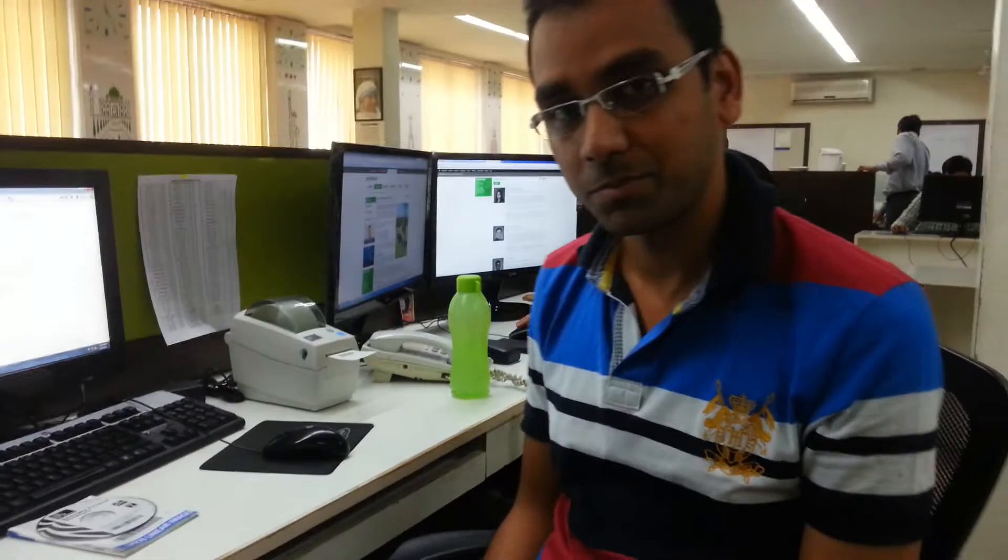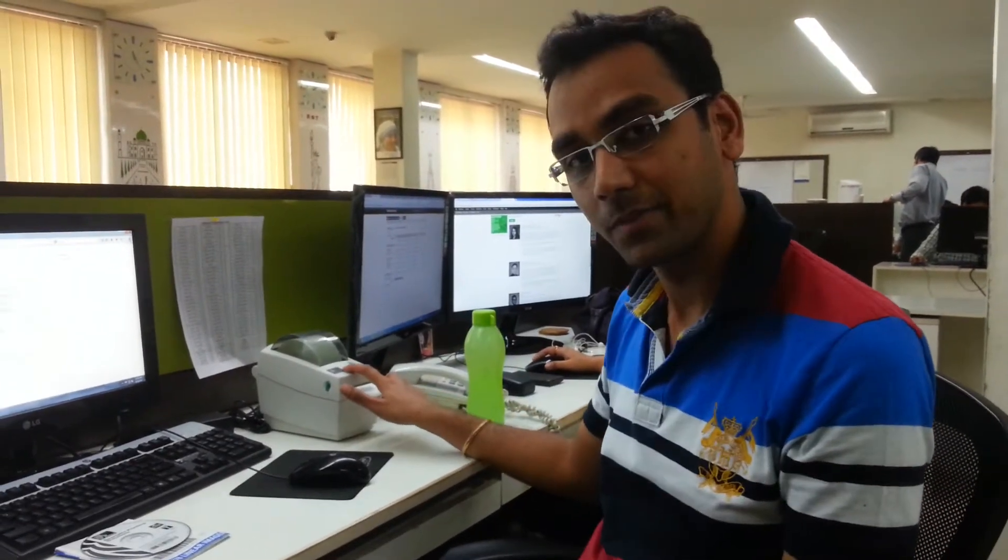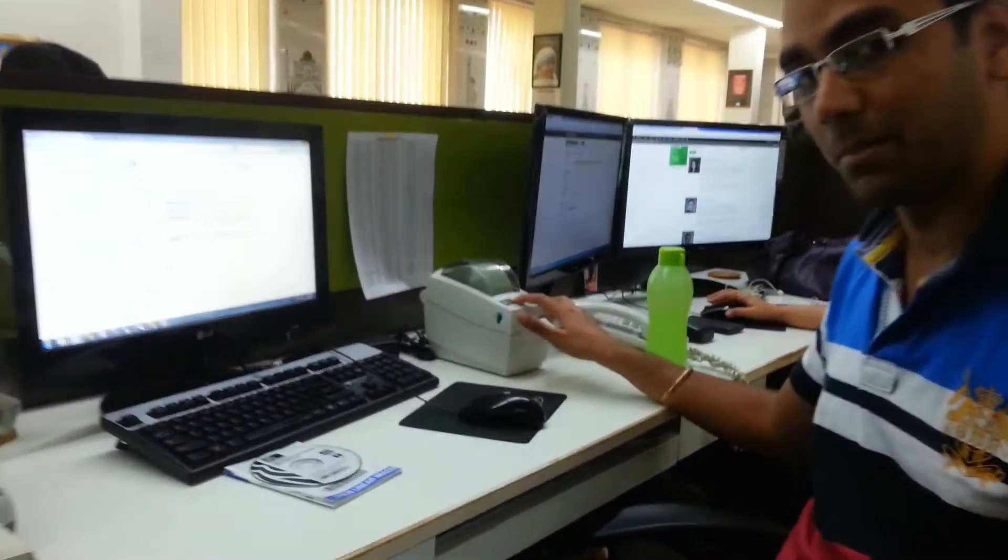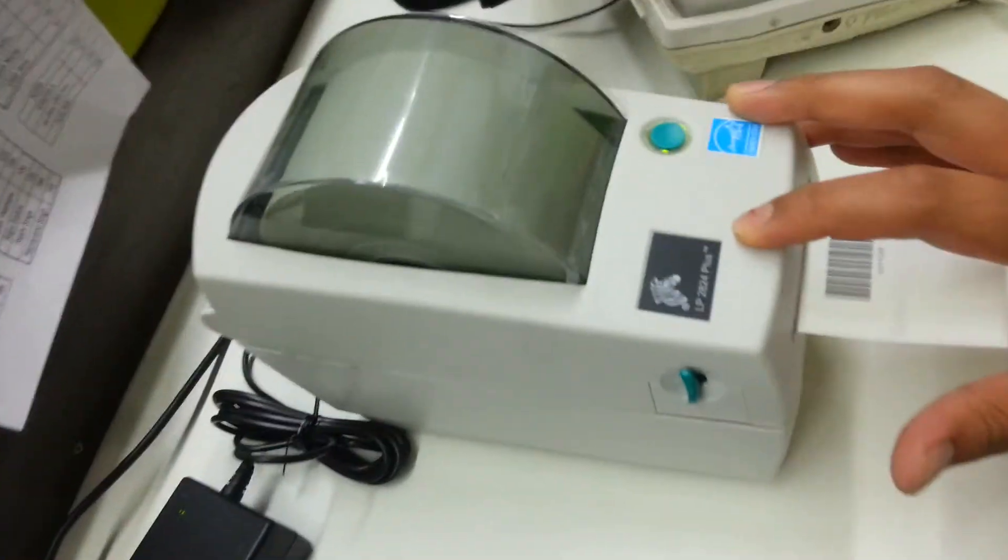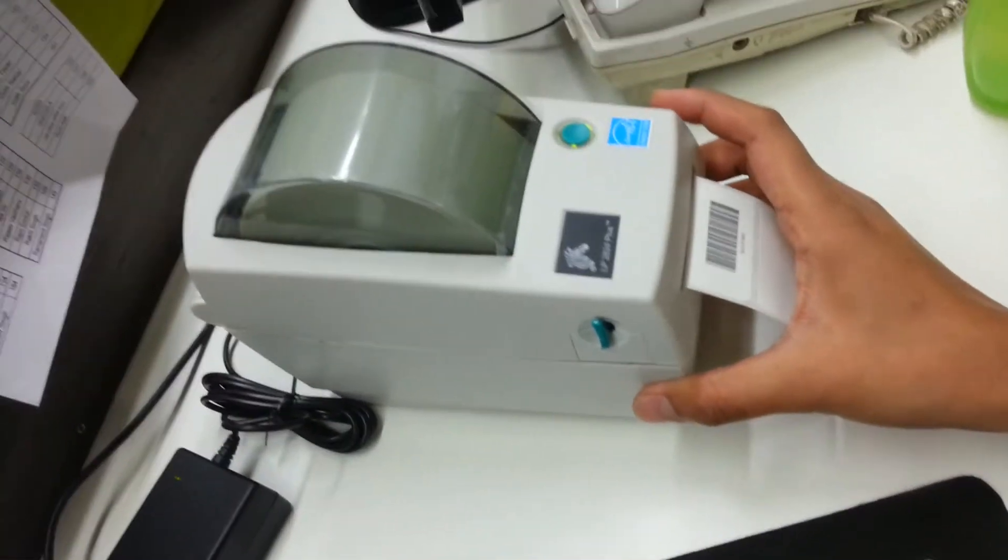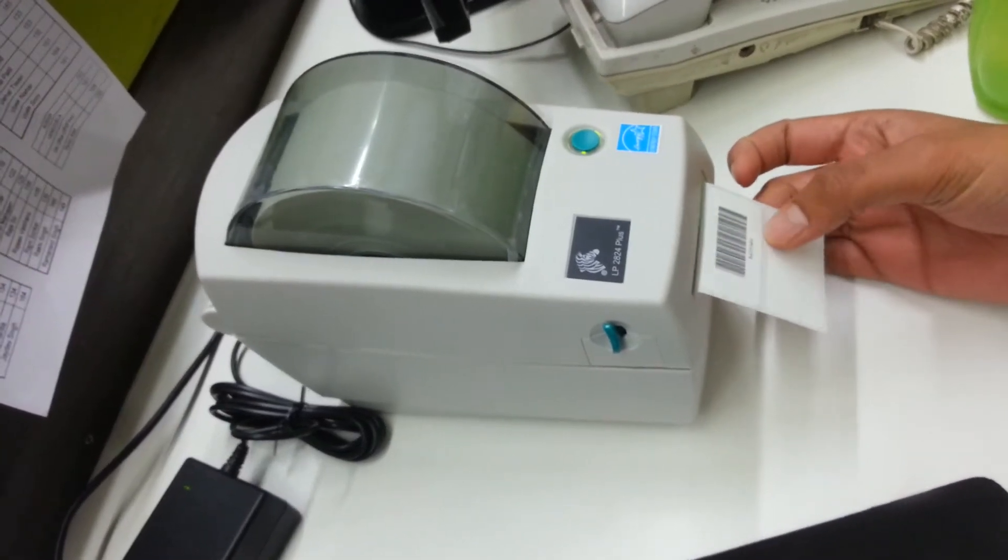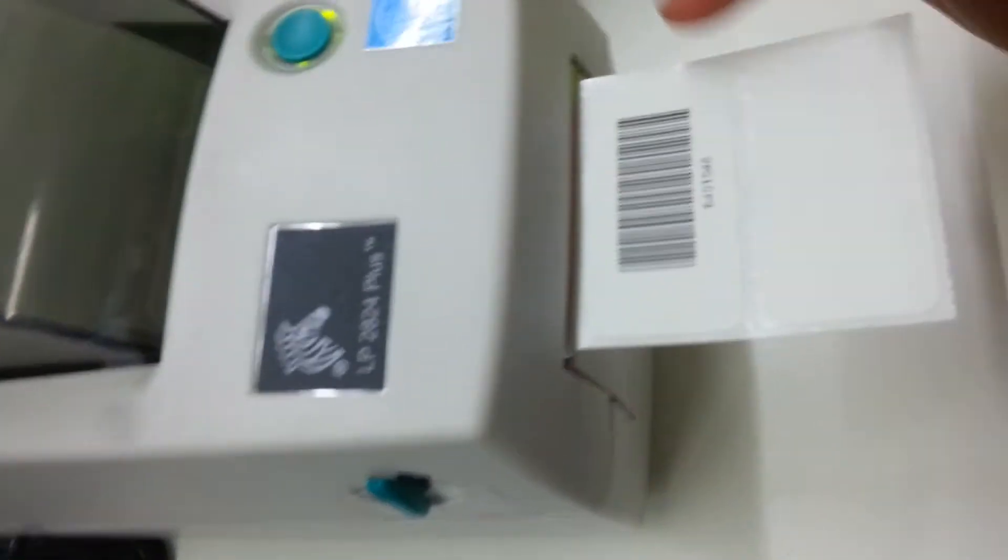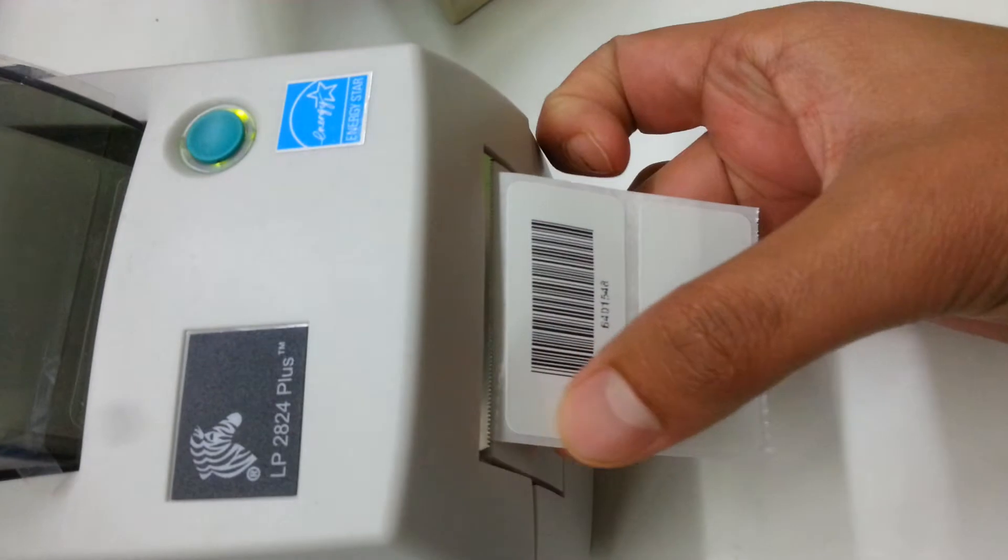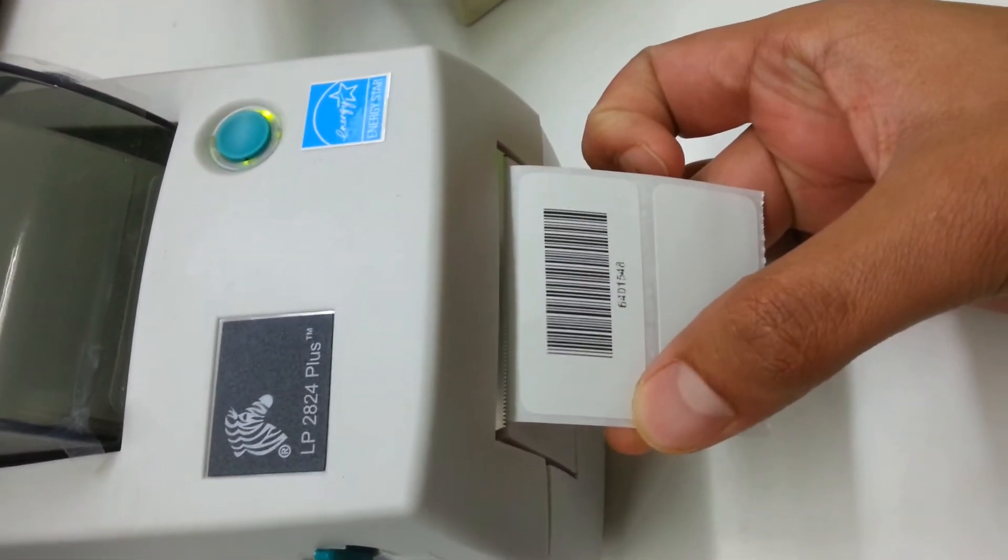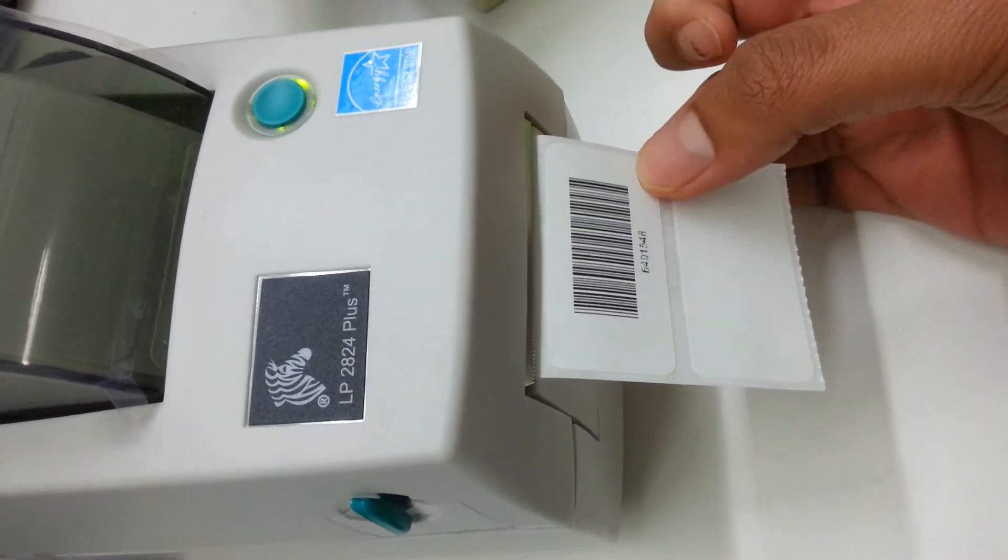The printer which we are using to print barcodes is a Zebra printer, model 2x24. It comes with a printing mode and here are the labels. These labels are rectangular with dimensions of 2.5 cm by 5 cm.